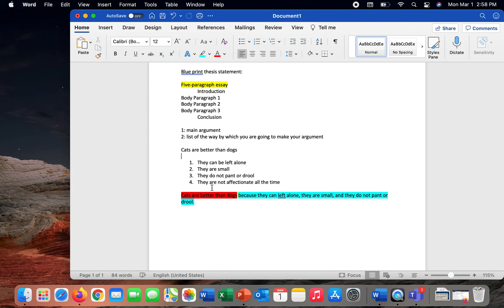Cats are also not affectionate all the time. So maybe you're someone who prefers to have a pet that you can pay attention to here and there, but doesn't meet you at the door, doesn't necessarily follow you around, sit in between you and your spouse. Are you guys getting that there's a storyline here? So that's my list of stuff.